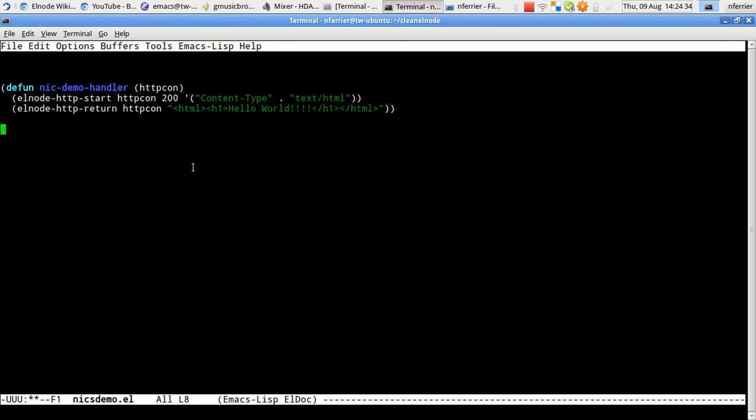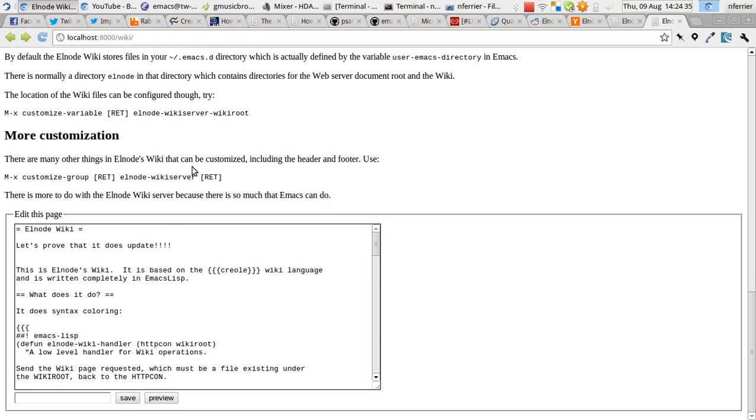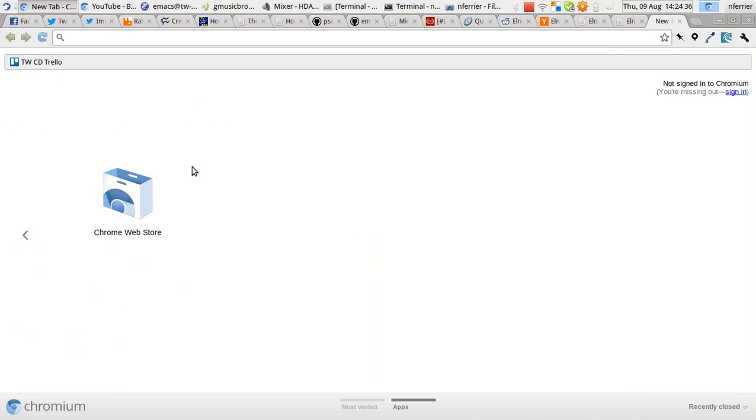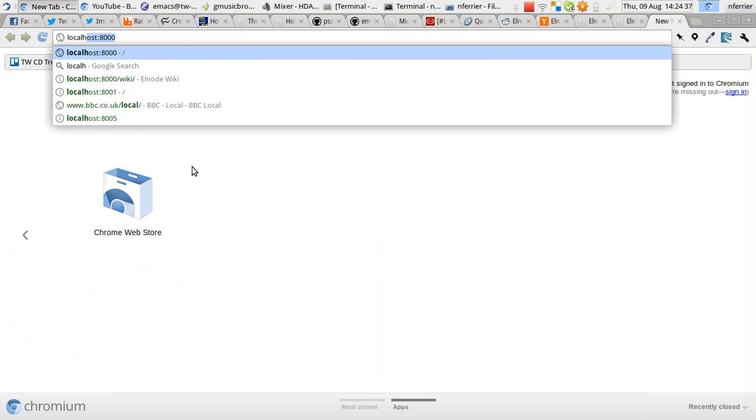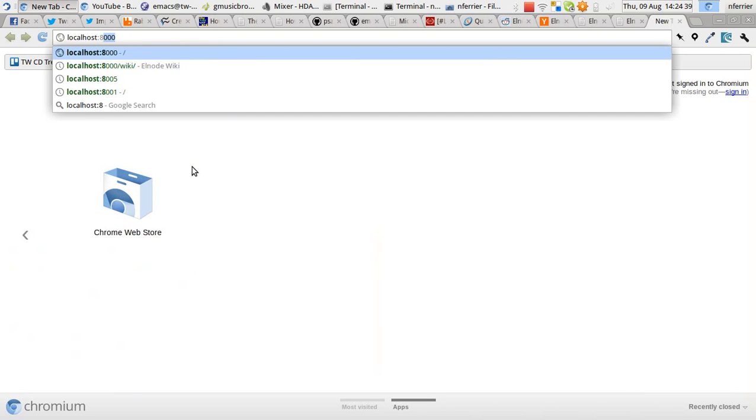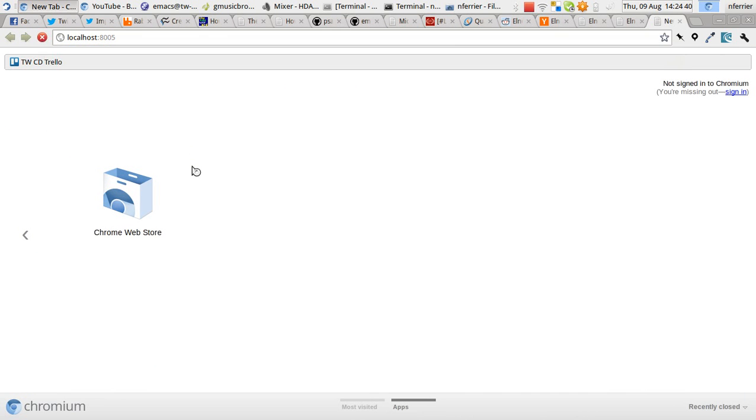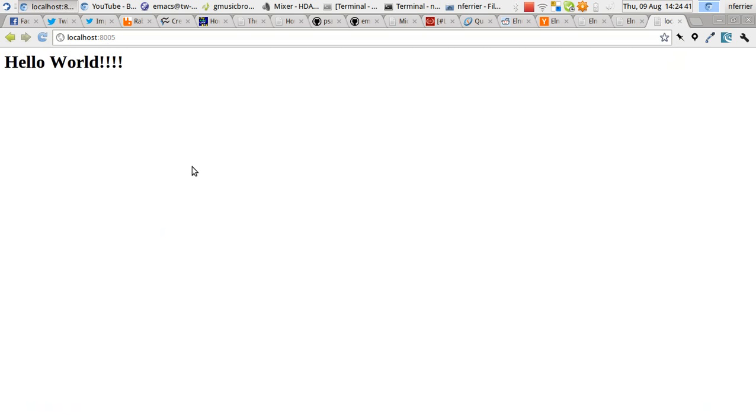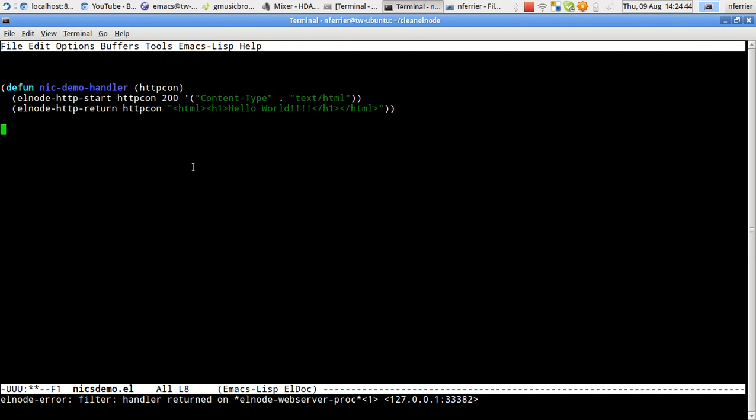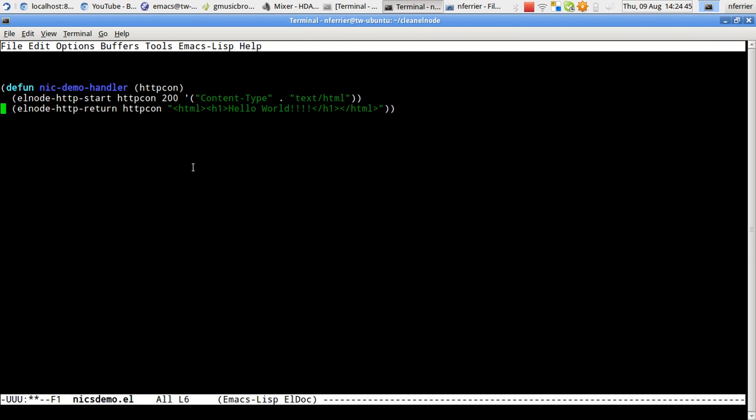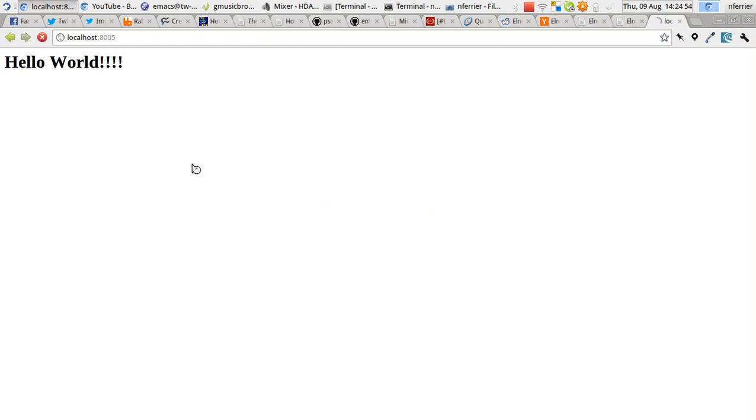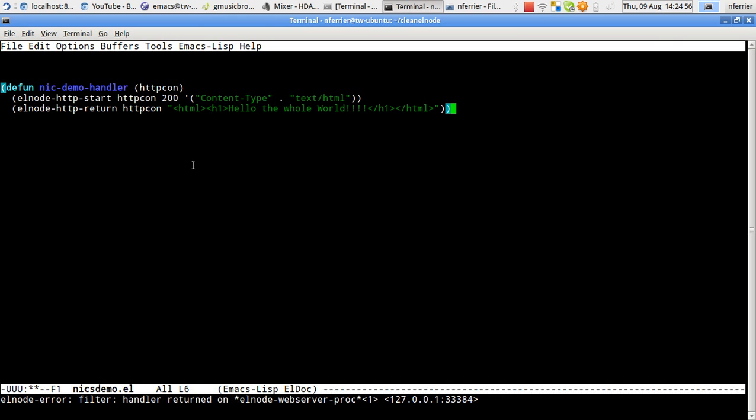Let's switch back to here and 8005. Hello world! Now let's just prove that that works. If we re-evaluate that, what happens? Excellent.